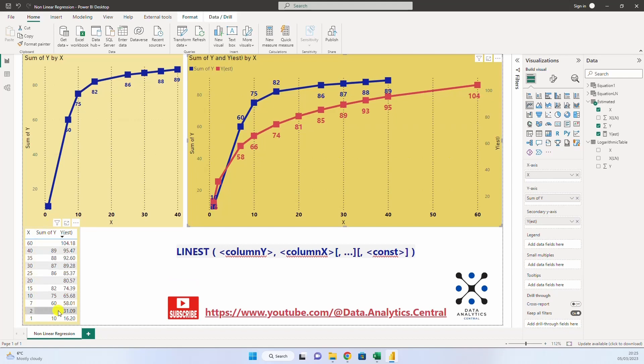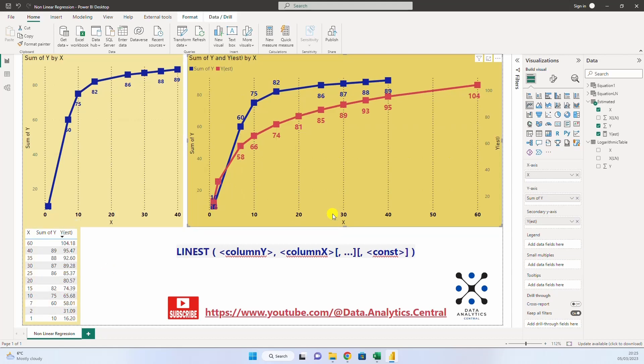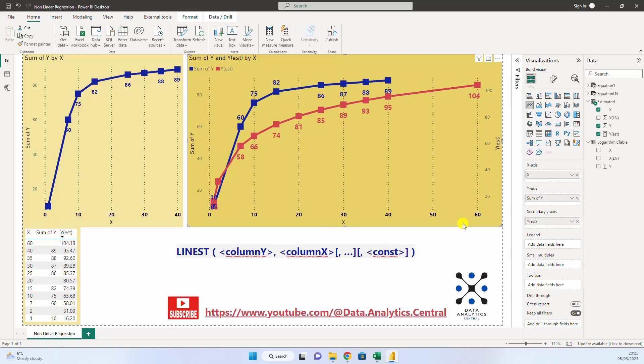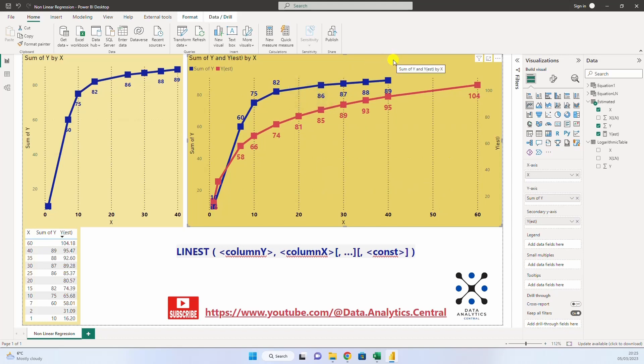For example, for 2, we have 41 here. For 20, we have 80, 81 here. And for 60, we have 104. So, this way, you do a non-linear prediction with the help of Linest in Power BI.